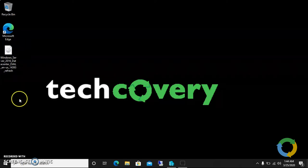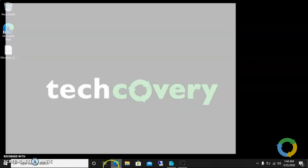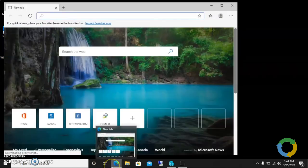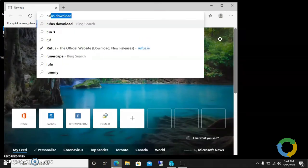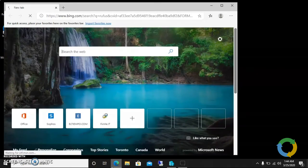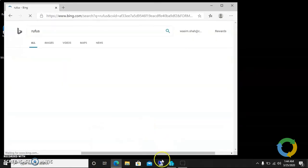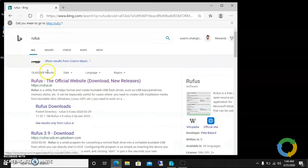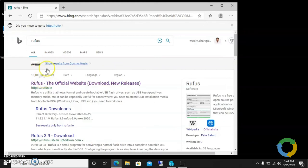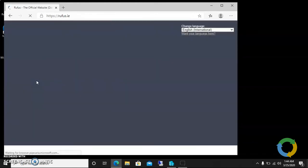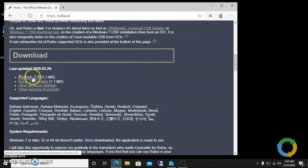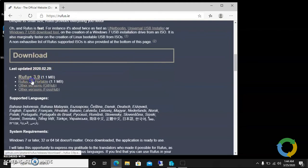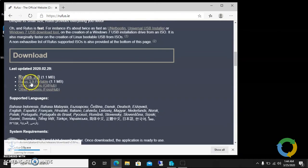The second thing you guys need is a third-party software called Rufus, and it is also easy to download and open source. Click on this and download. Come down here in downloads and click on 3.9, so it is the latest one.